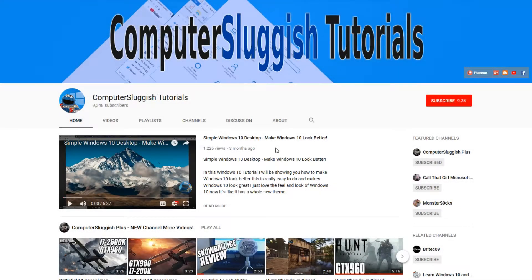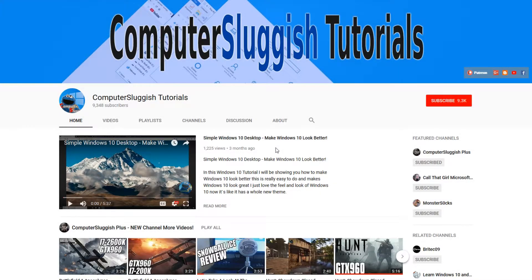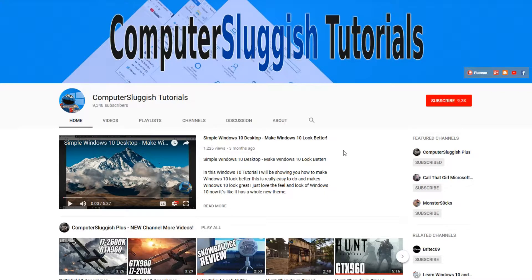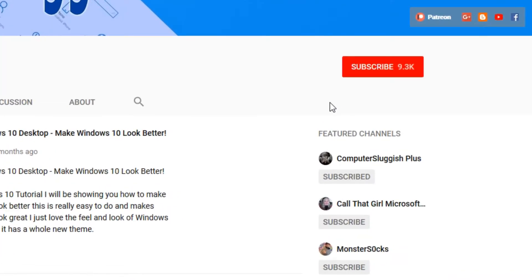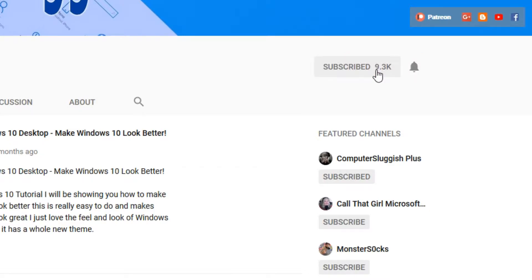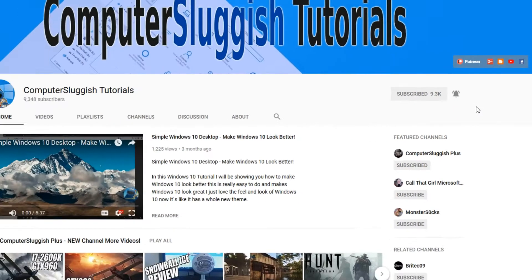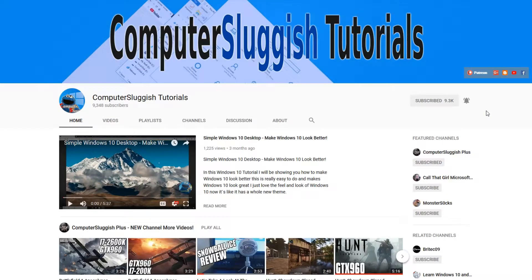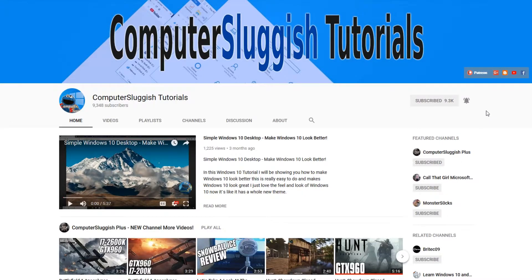Hello and welcome back to another Computer Sluggish tutorial. Before we get started, have you subscribed to my YouTube channel yet? If not, be sure to click on the big red subscribe button on my main page. And once you have done this, don't forget to click on that bell to be the first to get notified when I upload a new video.